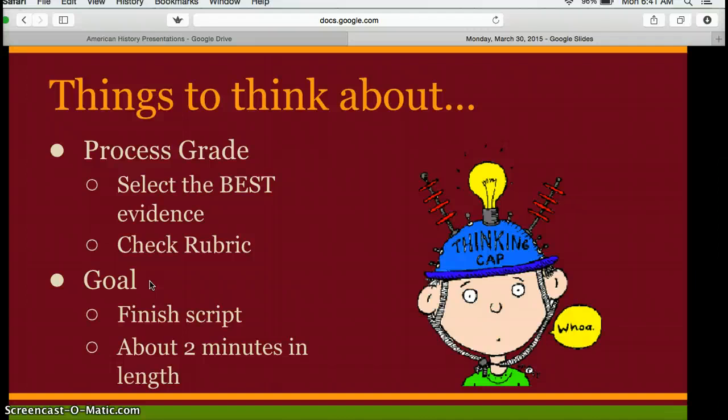Don't forget to check your rubric. Today your goal is to finish the script — it should be about two minutes in length. You want to work together all at the same time. This shouldn't be one person's thoughts with everybody else just sitting there.